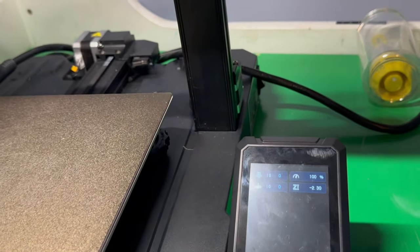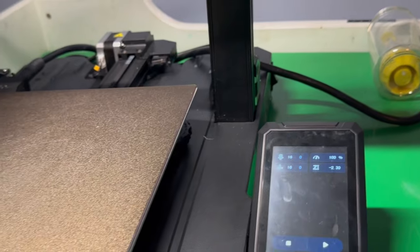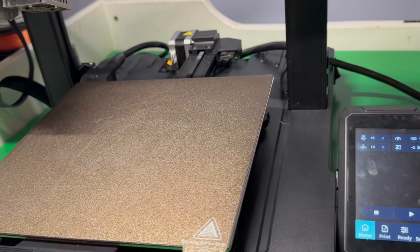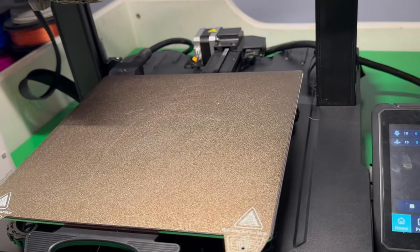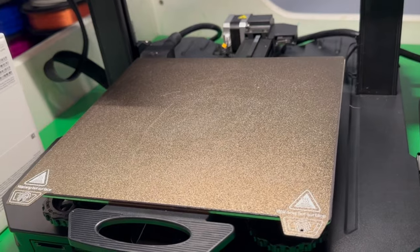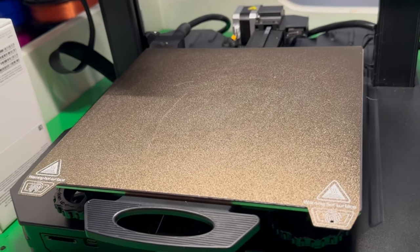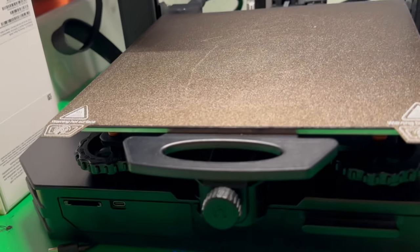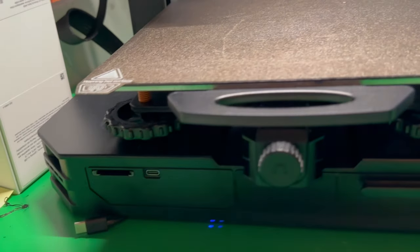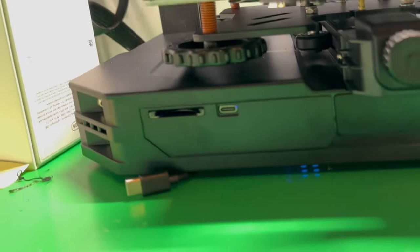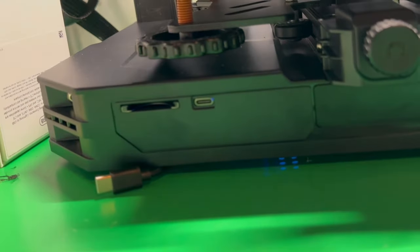And then the next time I did not know that you needed to clean a print bed every couple times, and the bed adhesion was just garbage. So my friend came over and he asked, hey, when was the last time you cleaned this? And I said, you have to clean it?